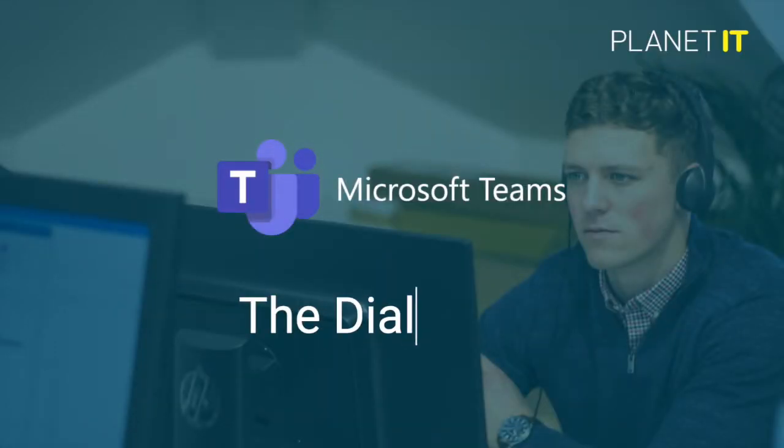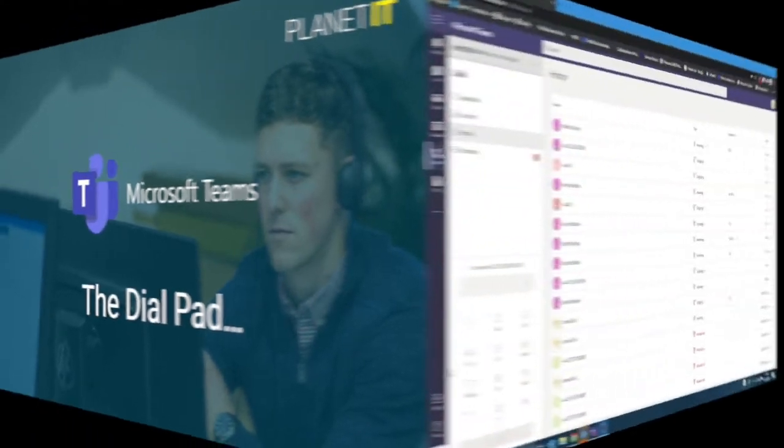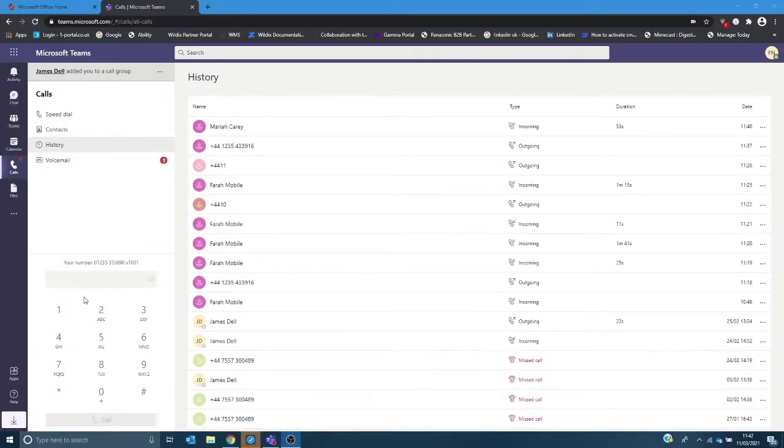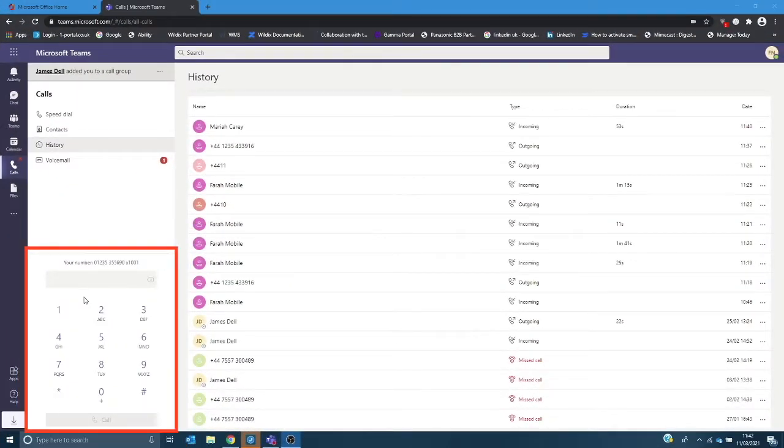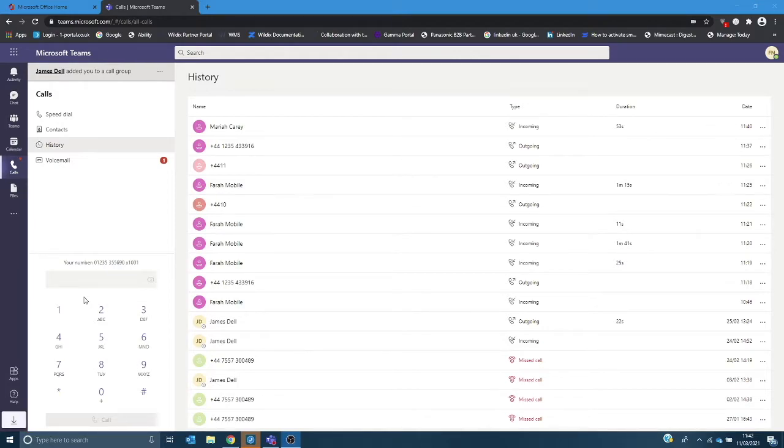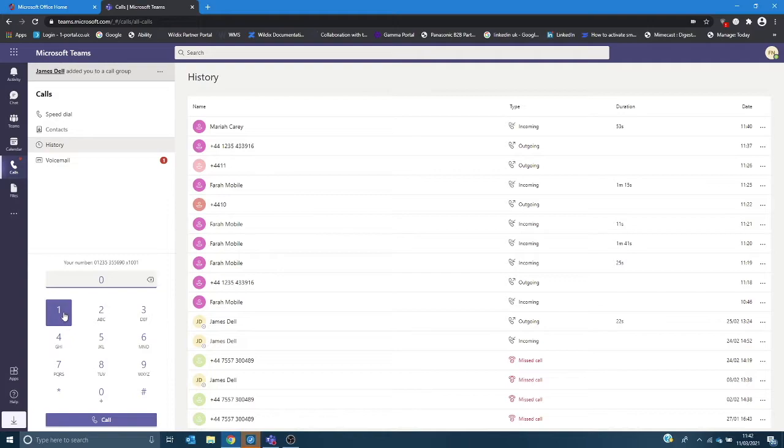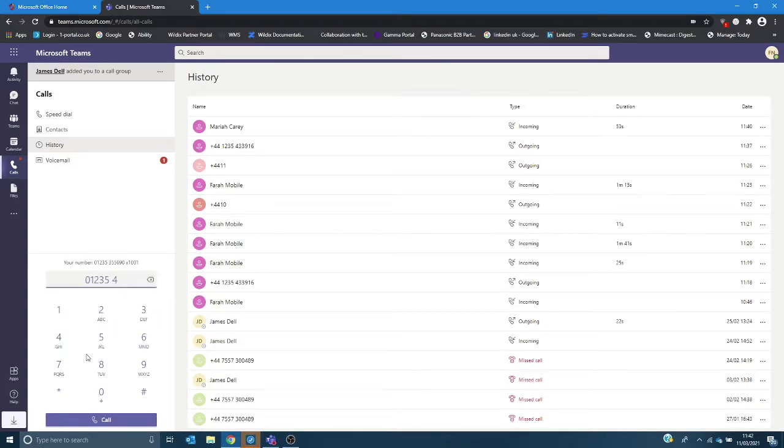One of the main differences you'll notice as soon as we've made the changes behind the scenes is that you will get a dial pad in the bottom left hand corner which means that you can now make external calls using this dial pad from Teams. Type in the telephone number and then click call and your call will be connected.